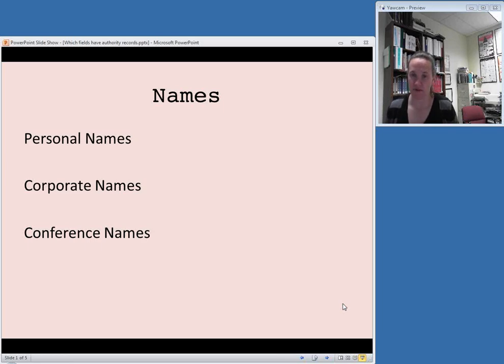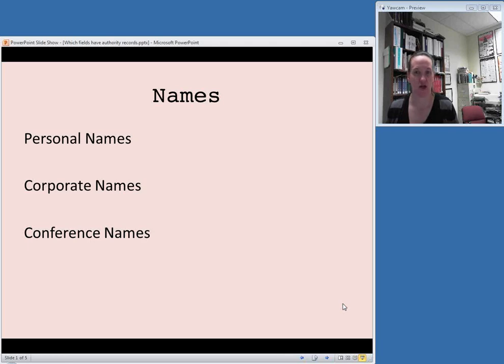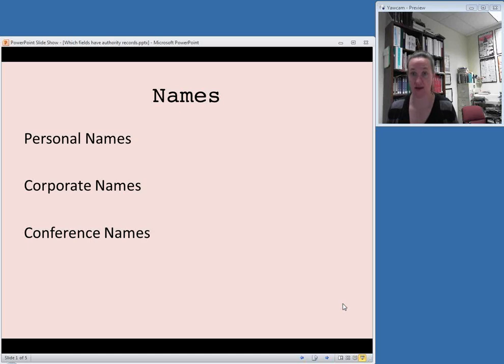There also can be conference names. You'll see this more infrequently than the others, but if you are cataloging the proceedings of a particular conference or presentations that occur at a conference, there are cases in which you'll need to add an access point for the name of a meeting.